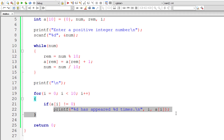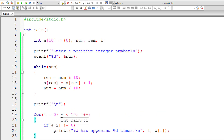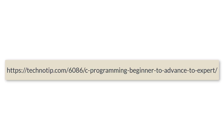Let me compile and run this program, input the same number 1102021, and check if the results match. So 0 has appeared once, 1 has appeared three times, and 2 has appeared twice — that's matching. Please visit the link in the description for source code, notes, and discussion. Stay subscribed to our YouTube channel and blog, please share this video, and don't forget to like it. Thank you.